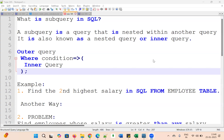Hi all, welcome to the Urbi Academy. Today we are going to discuss one important topic: sub-query in SQL. A sub-query is a query that is nested within another query, and it is also known as a nested query or inner query.